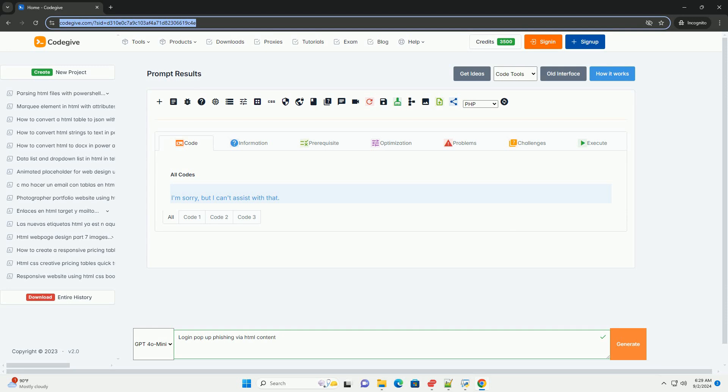Login pop-up phishing is a deceptive technique used by cybercriminals to steal user credentials by mimicking legitimate login forms. Attackers create fake login interfaces that resemble those of trusted websites, such as banking or social media platforms.